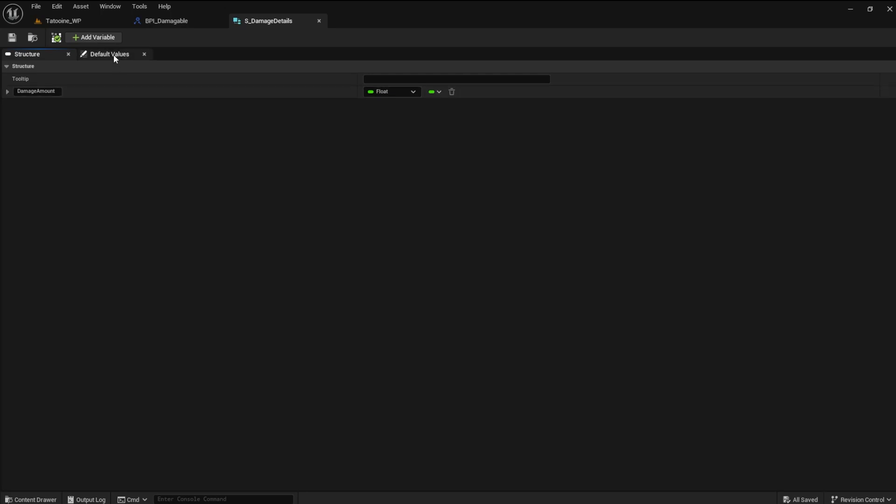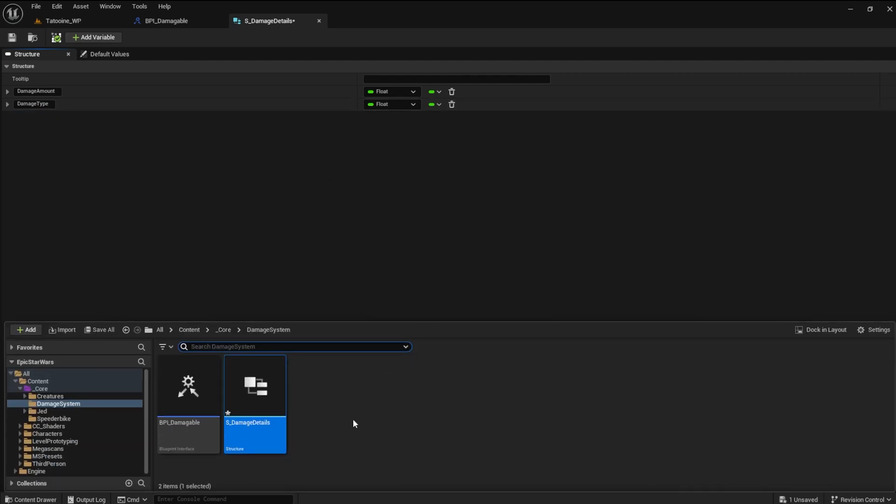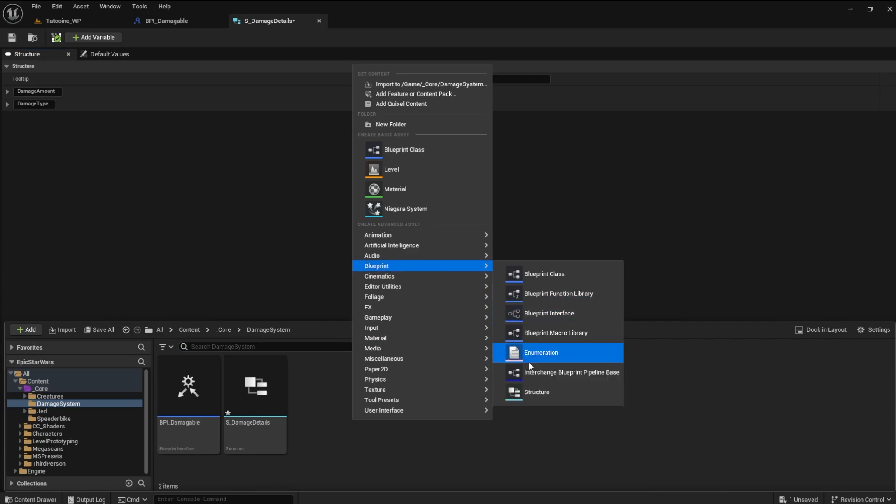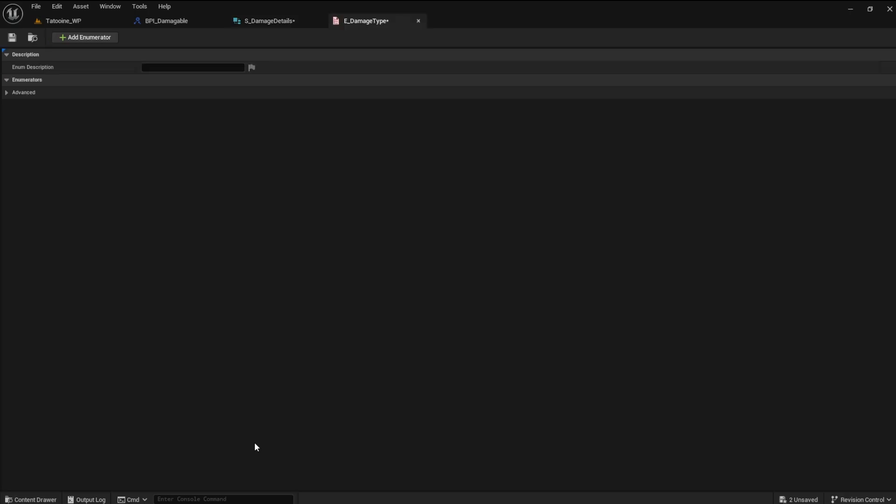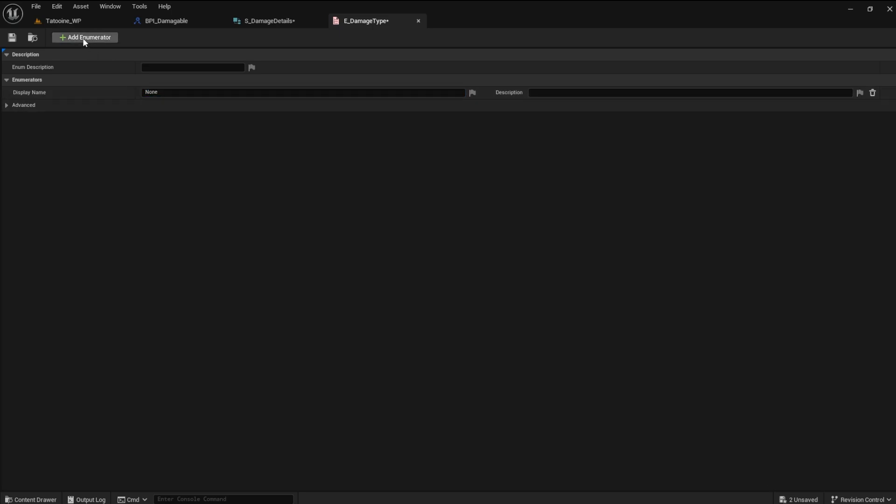Next, create a variable damage type. There will be many types of damage, so we will make an enum for this named E damage type. An enum defines a set of names or types for a variable. The first enumerator should be none. It's always a good idea to have this as the first enum.